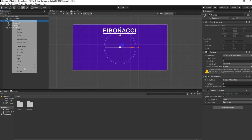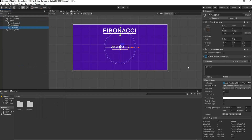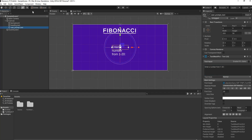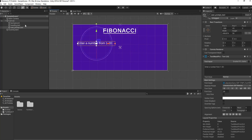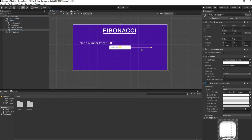Rename this to 'heading text'. Go to Canvas, then UI, and select another Text Mesh Pro. Type in 'Enter a number from 1 to 20' — for this tutorial we're dealing with numbers from 1 to 20, but you can obviously extend that. Rename this to 'user prompt text', use the Rect tool to stretch it out, then use the multi-tool to move it into position.